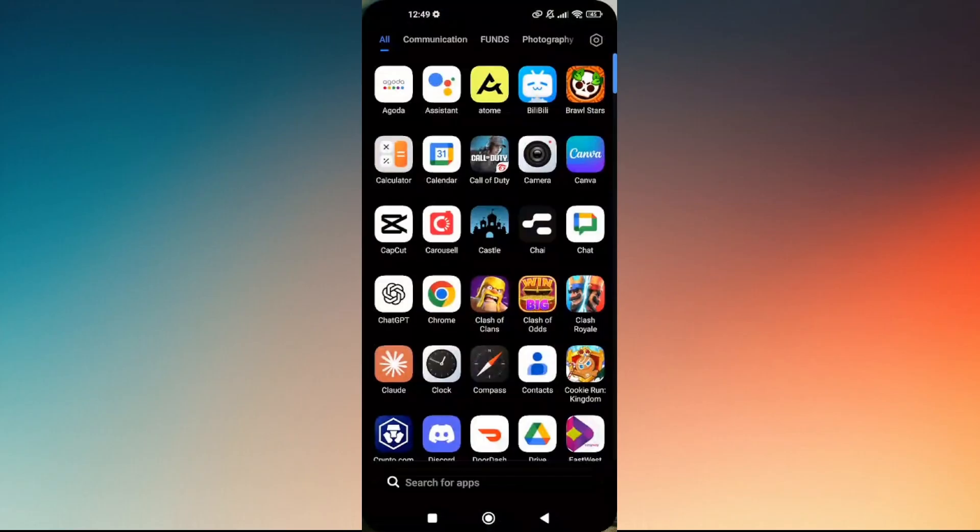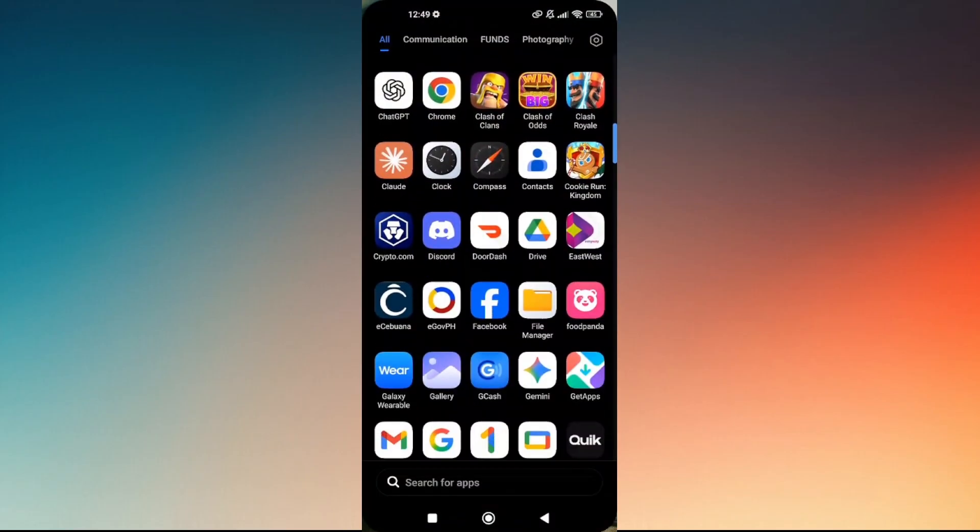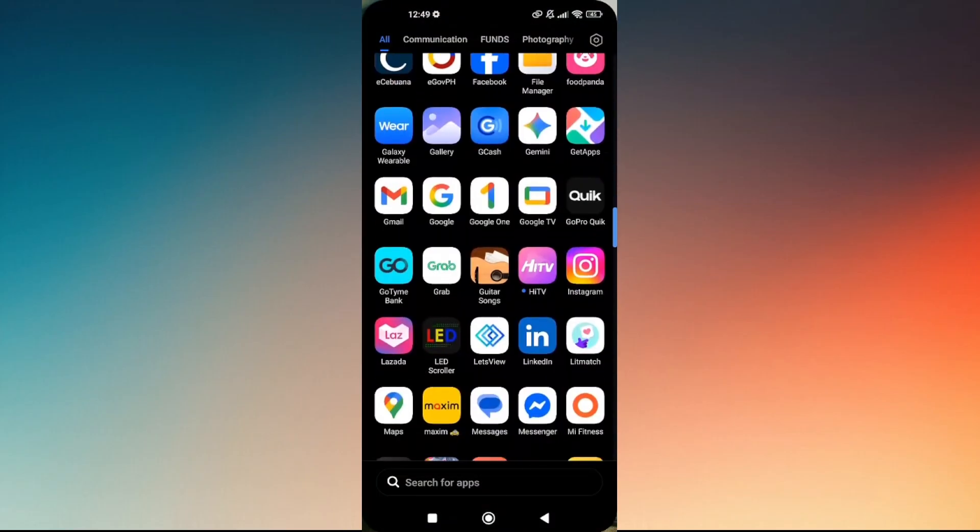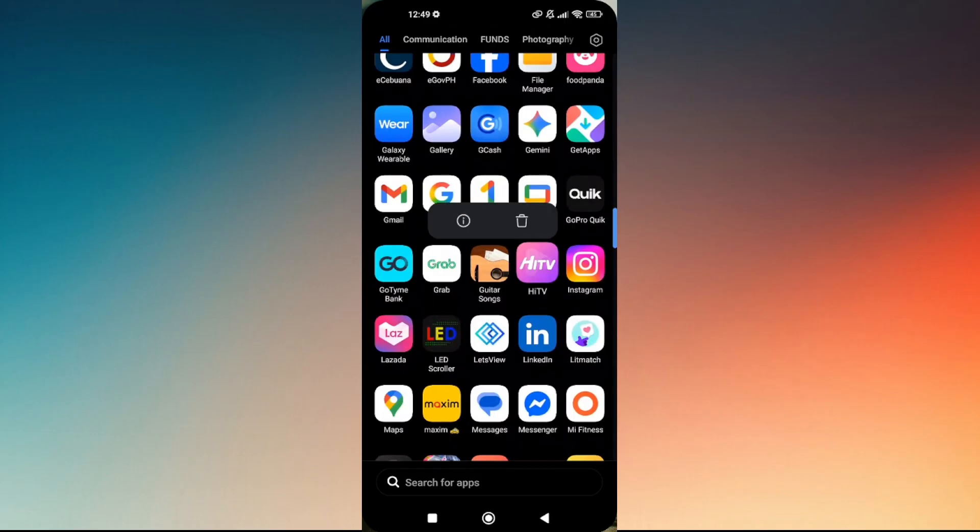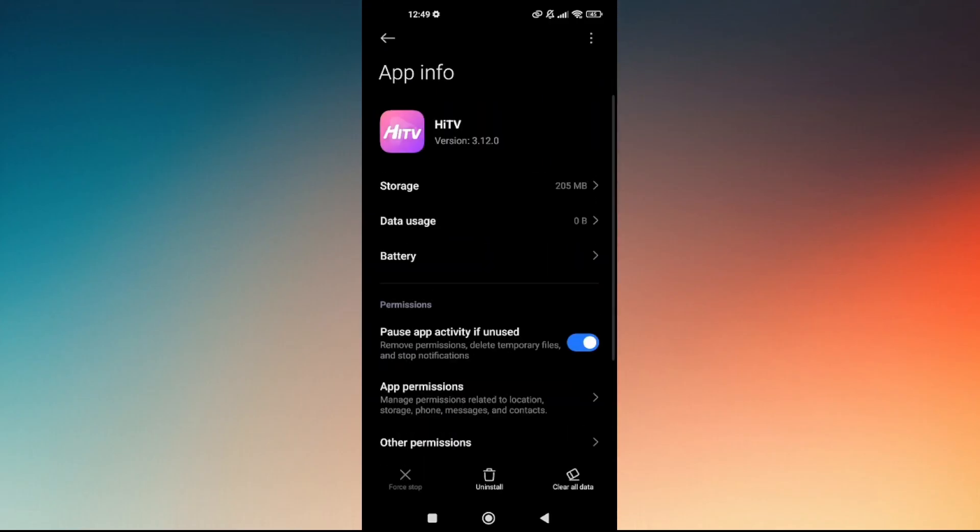Clear everything directly from the HiTV app. On your HiTV app logo, simply press or tap and hold, then head straight to the eye icon. At the bottom part you'll see Force Stop, Uninstall, and Clear All Data.